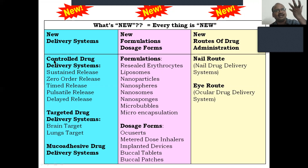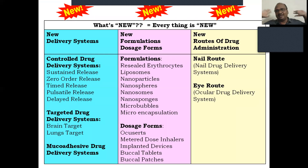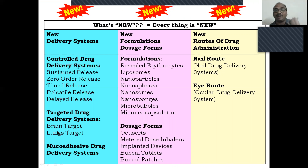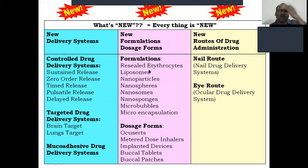First, new delivery systems — like controlled drug delivery system; controlled drug delivery system comes under the novel drug delivery system. Students are confusedly asking whether novel comes under controlled — no, controlled comes under novel. And targeted drug delivery system: drug will go to the brain only, because our target is brain. Like lungs target, muco-adhesive drug delivery system. New formulations like resealed erythrocytes — a very good, mind-blowing concept — and liposomes, nanoparticles, nanospheres; all these are the formulations.